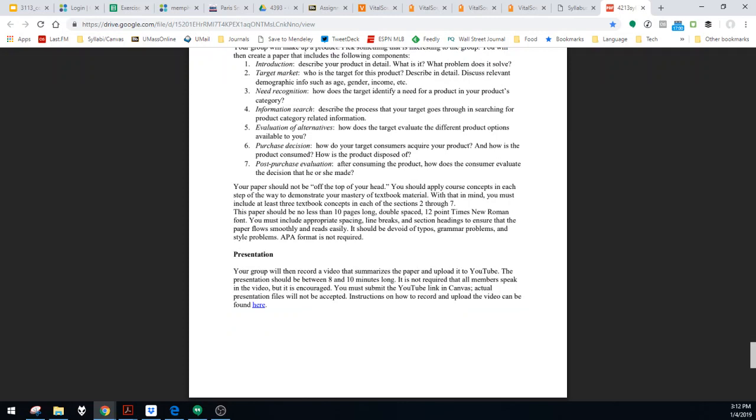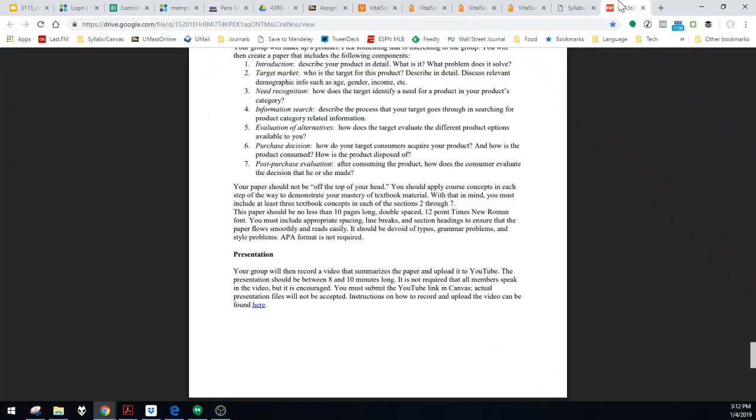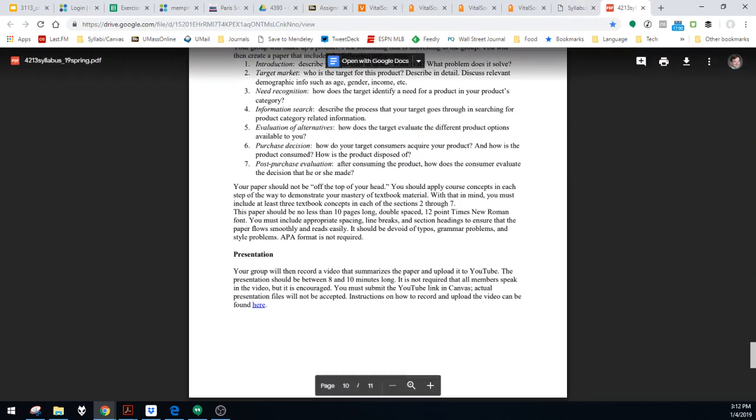All right. Then we have the presentation. So you're going to summarize the paper, put together a PowerPoint presentation, talk over the PowerPoint slides, and submit that link to YouTube. So instructions on how to do that you will find right here. It's a video that I recorded. So I'm not going to watch that right now, but just know that's there.